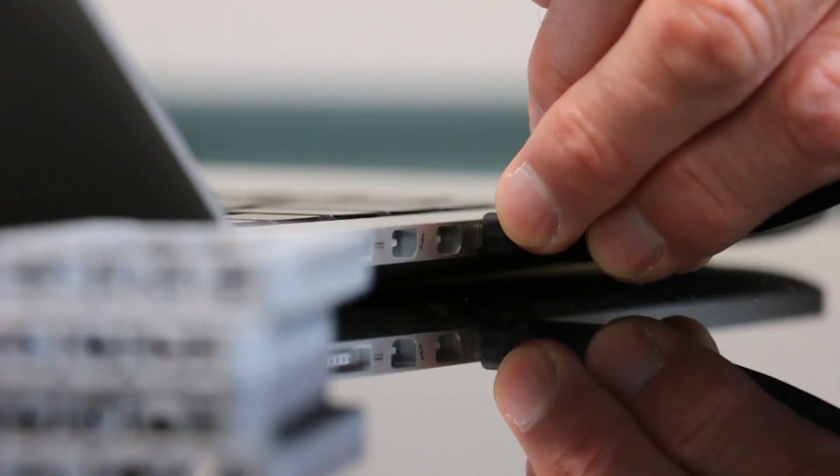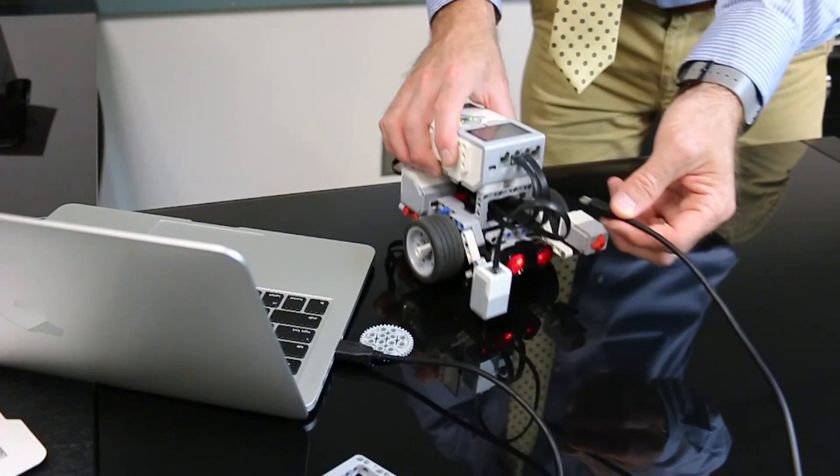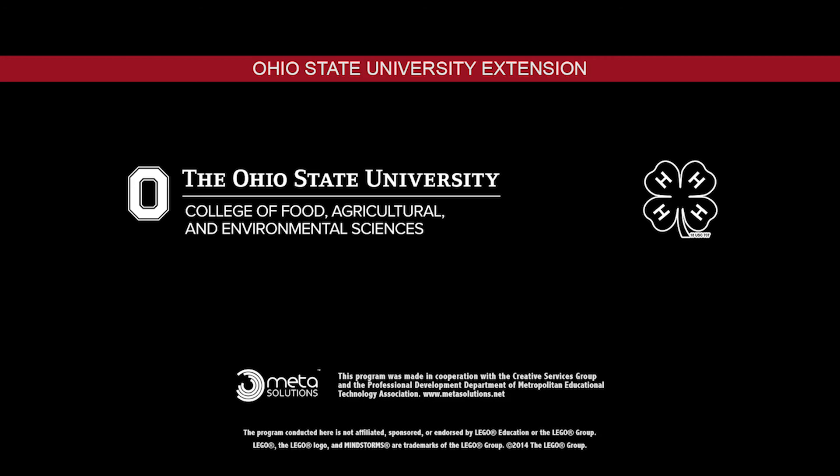Connect your robot to your computer and download the program. Unplug your robot and run the program. Now look in your book for some ways to revise this program and then move on to the next section.